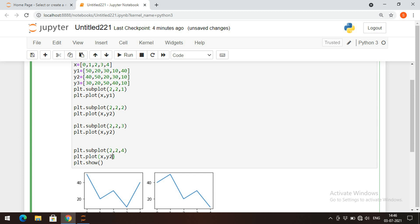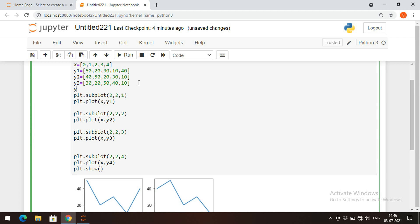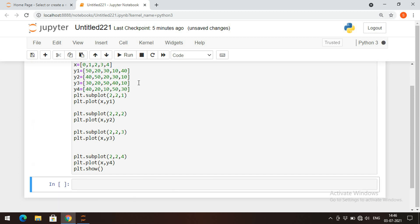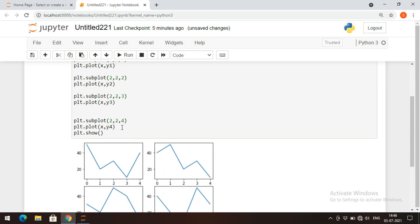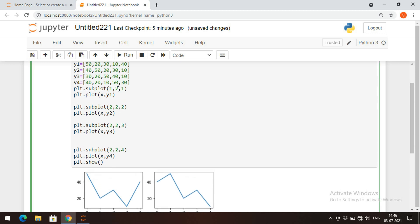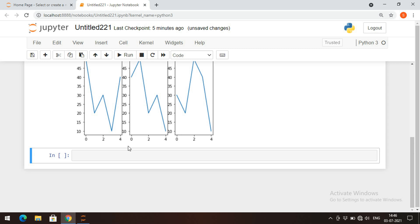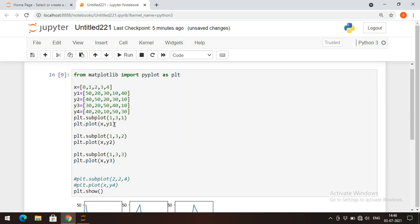I can also give the fourth plot because two into two gives four total. So plt.subplot(2, 2, 4) with y4 values: 40, 20, 10, 50, 30. Executing this gives four different plots. If you want to represent one row with three columns, write subplot(1, 3, 1), subplot(1, 3, 2), and subplot(1, 3, 3). The fourth slot is commented out since it's not needed. You can observe three plots in one row with three columns.